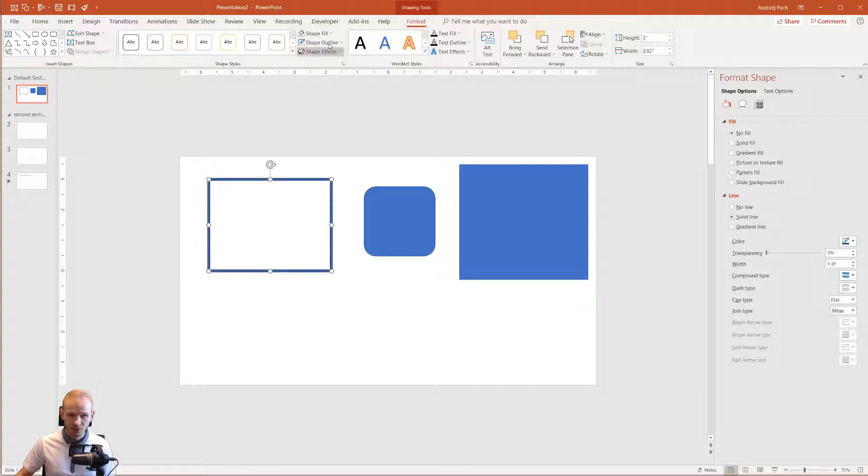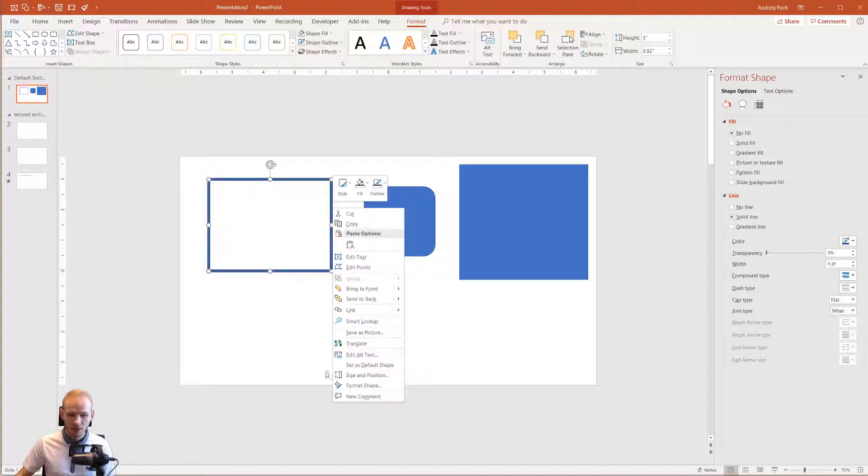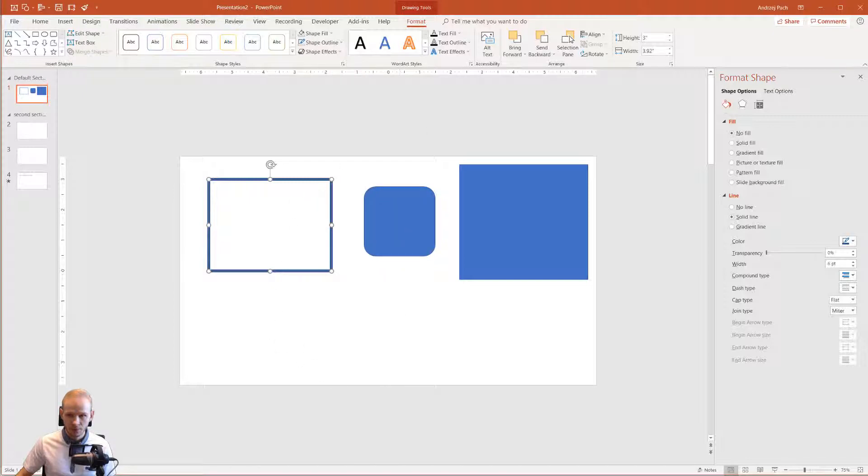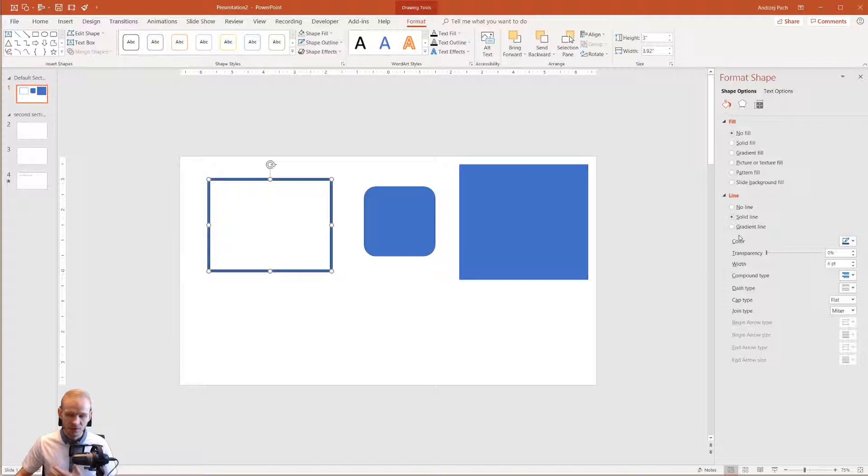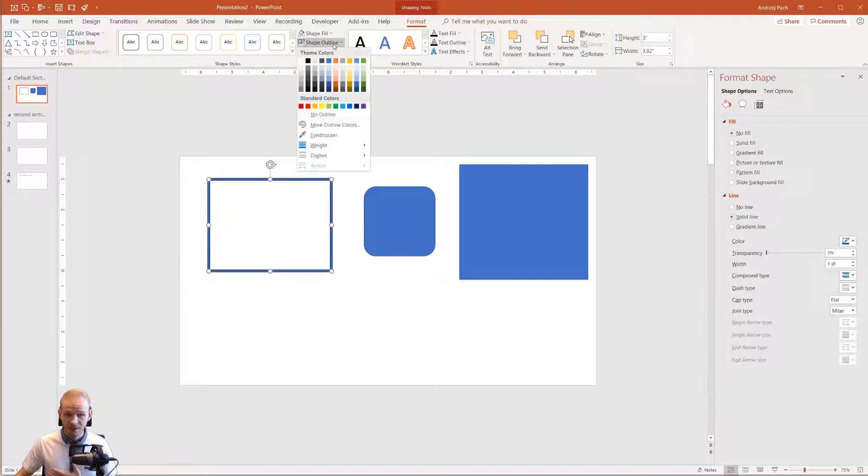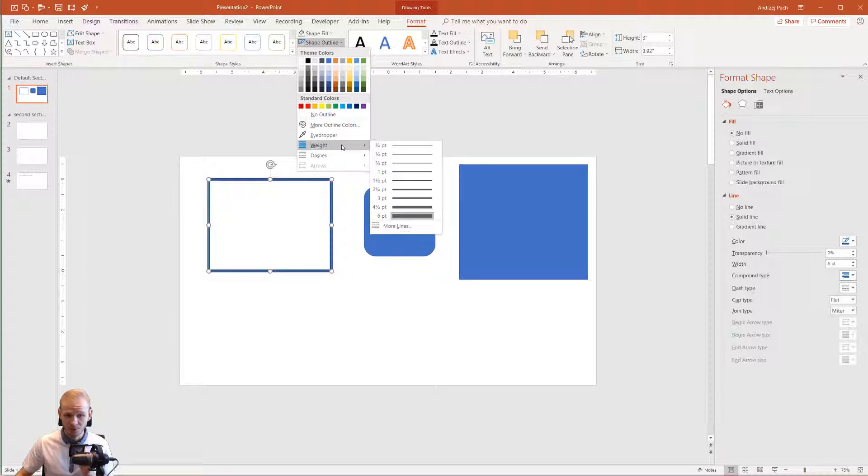Those options here are really basic, but if you right-click and select Format Shape and open the line options, as you can see they are far more advanced. By more advanced, I mean there are just more functions of the same function. Because here we have only dashes and weight, and the maximum weight is six points.